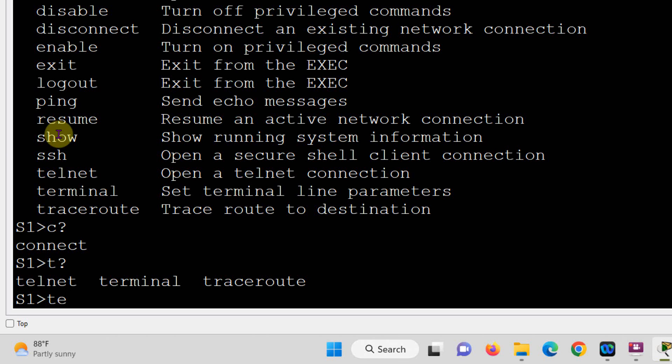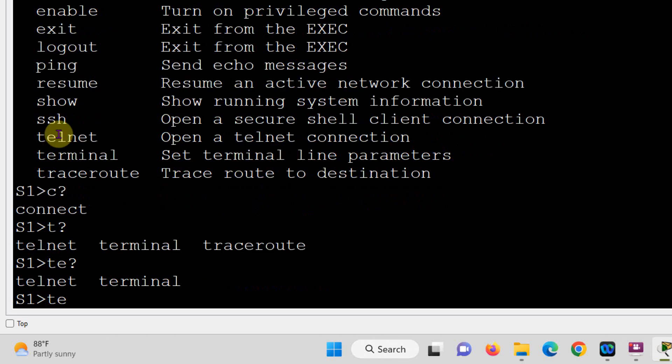The next question: type 'TE?' at the prompt. Typing 'TE?' shows only two options — telnet and terminal — because traceroute starts with 'TR', not 'TE'. This is how you can narrow down commands step by step. This is called context-sensitive help.